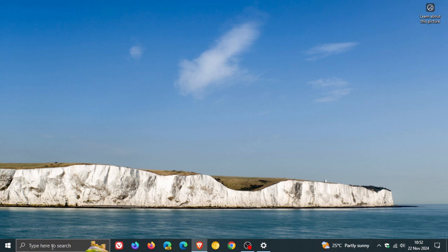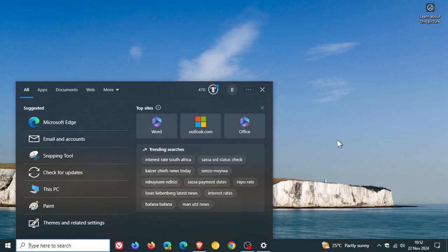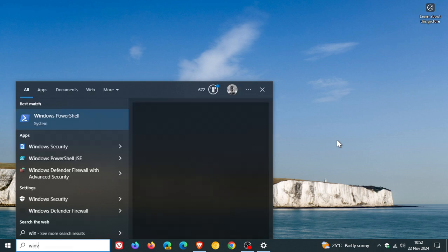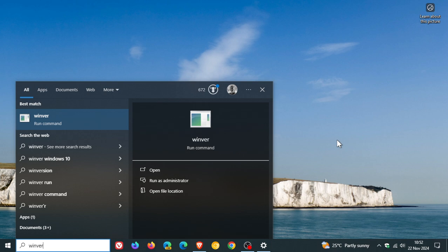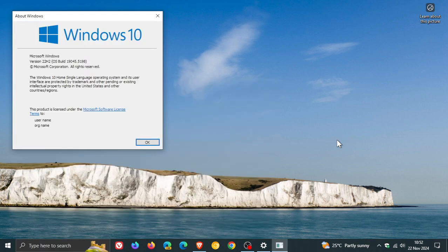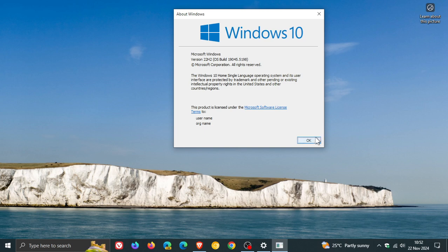If you do decide to install the update, just a quick look at the build upgrade by heading to Winver. Just doing a search for the About Windows menu. For Windows 10, 22H2, the OS build has been bumped up to 19045.5198 with this point release update.